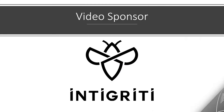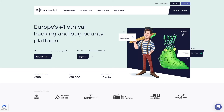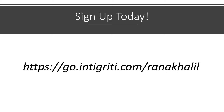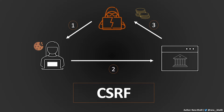Before we continue, I'm happy to announce that today's video is sponsored by Integrity. Integrity is Europe's number one ethical hacking and bug bounty platform. Although it is a European-based platform, you do not have to be from Europe to hack on their platform. If you're interested in earning some money on the side by hacking applications legally, sign up to Integrity using the link in the description and tweet at me or comment below when you find bugs on their platform.